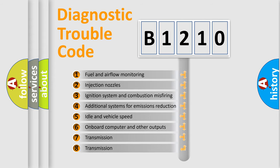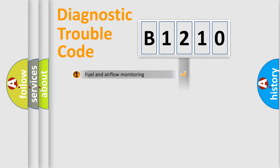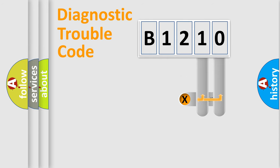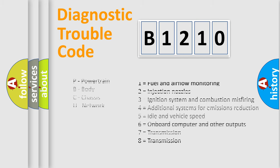The third character specifies a subset of errors. The distribution shown is valid only for the standardized DTC code. Only the last two characters define the specific fault of the group. Let's not forget that such a division is valid only if the second character code is expressed by the number zero.